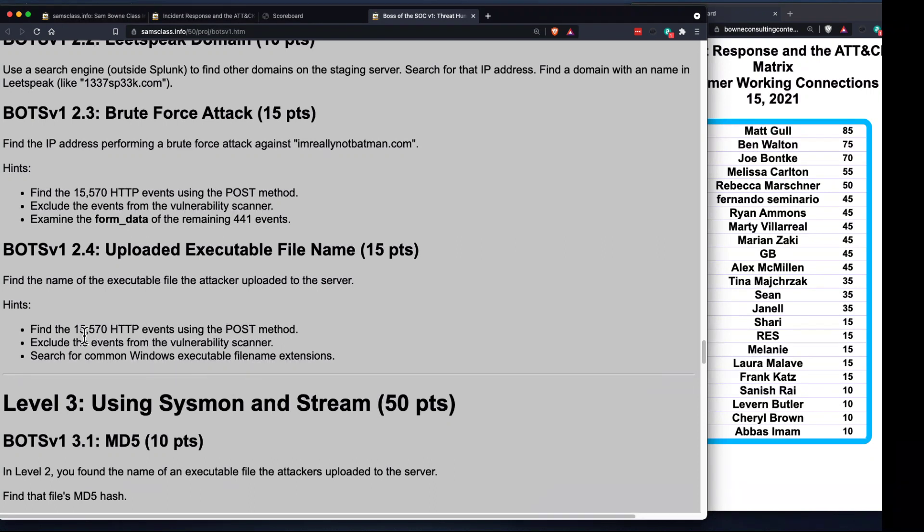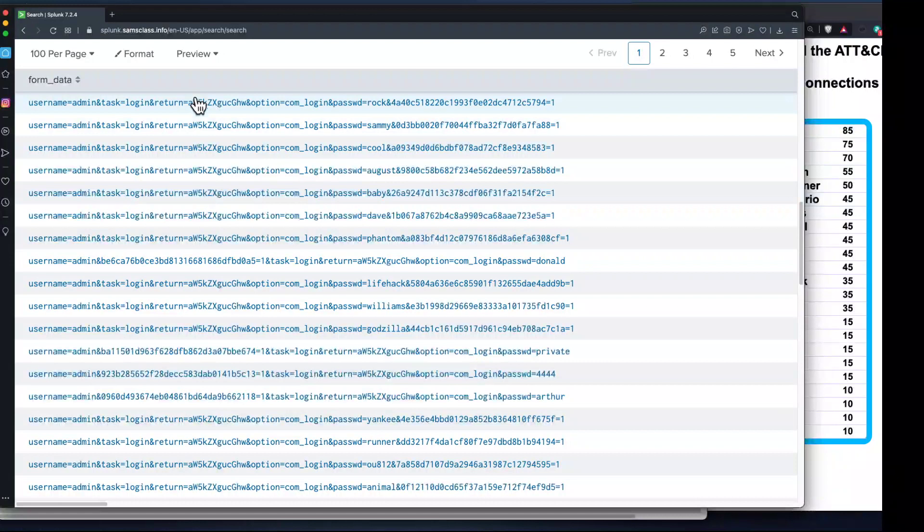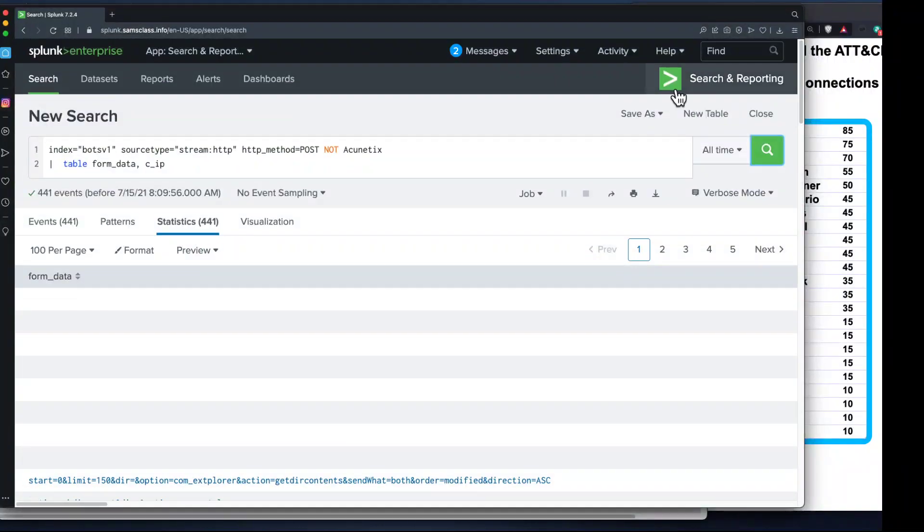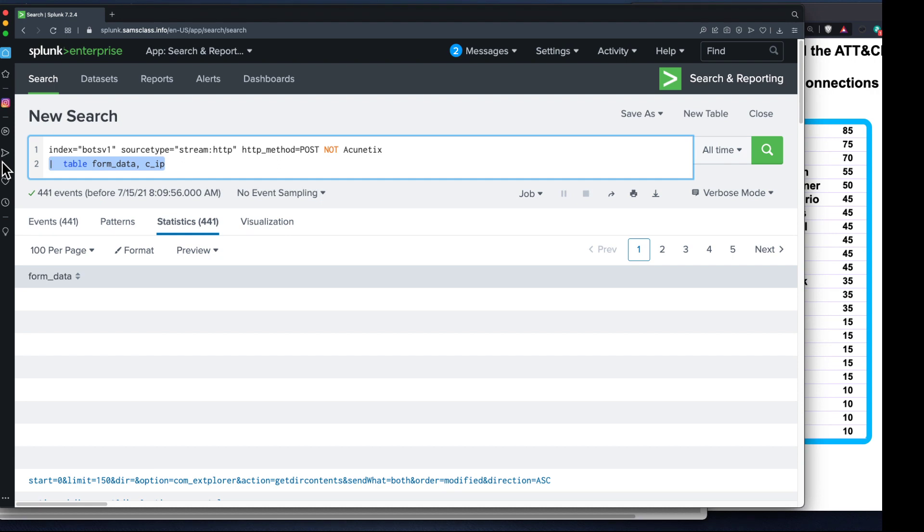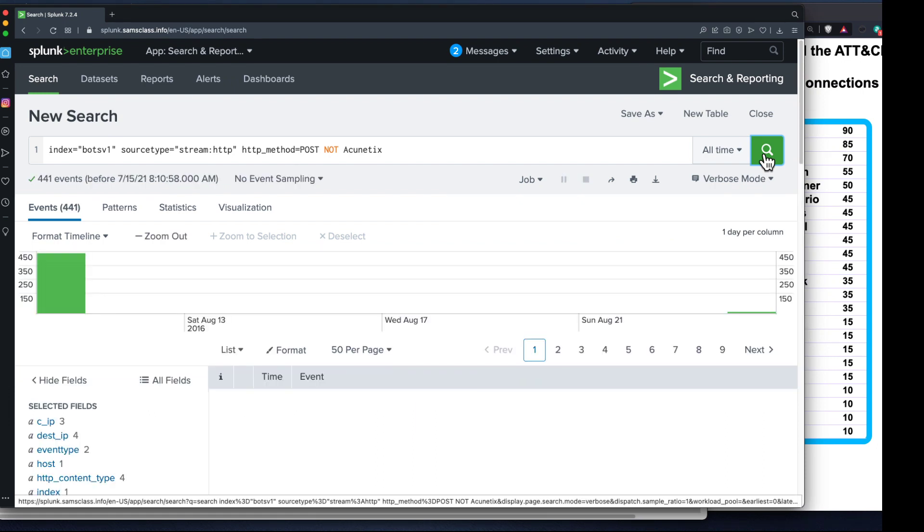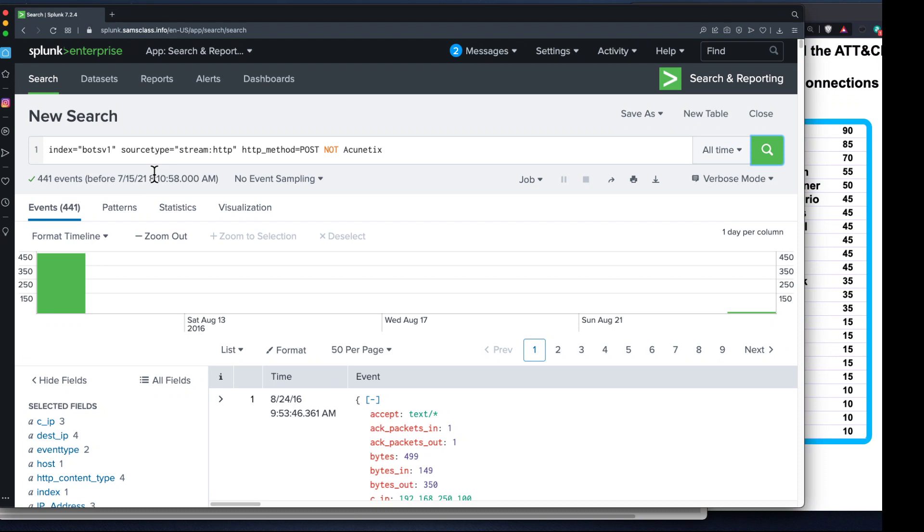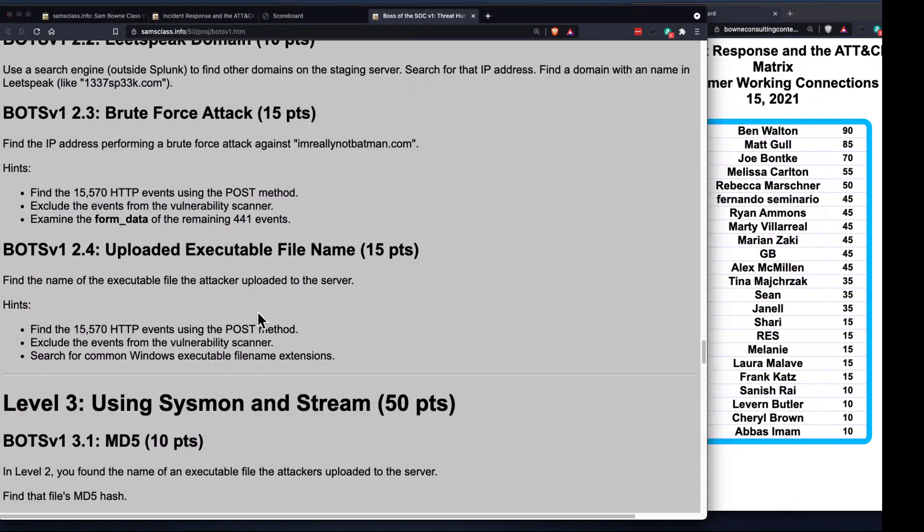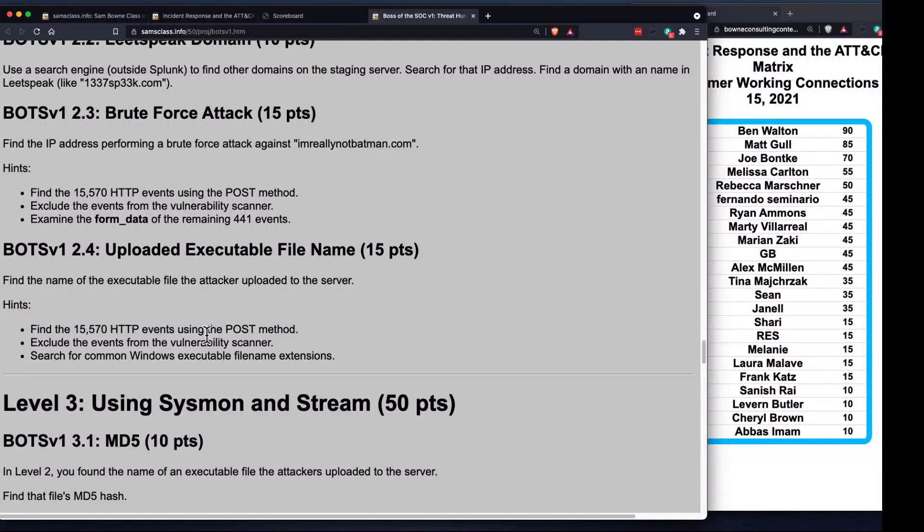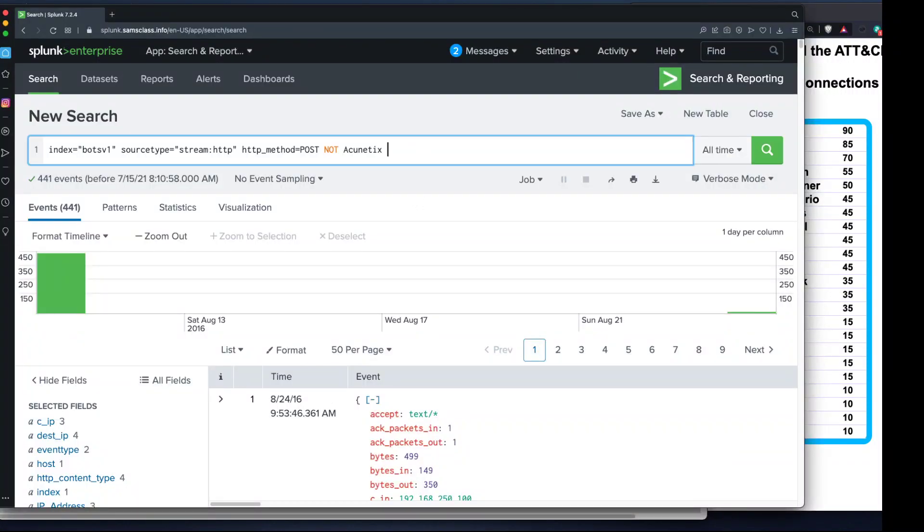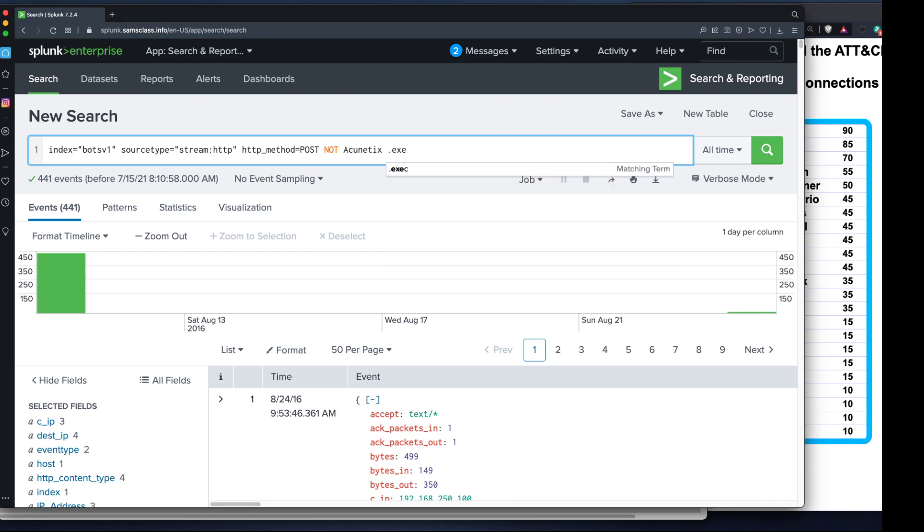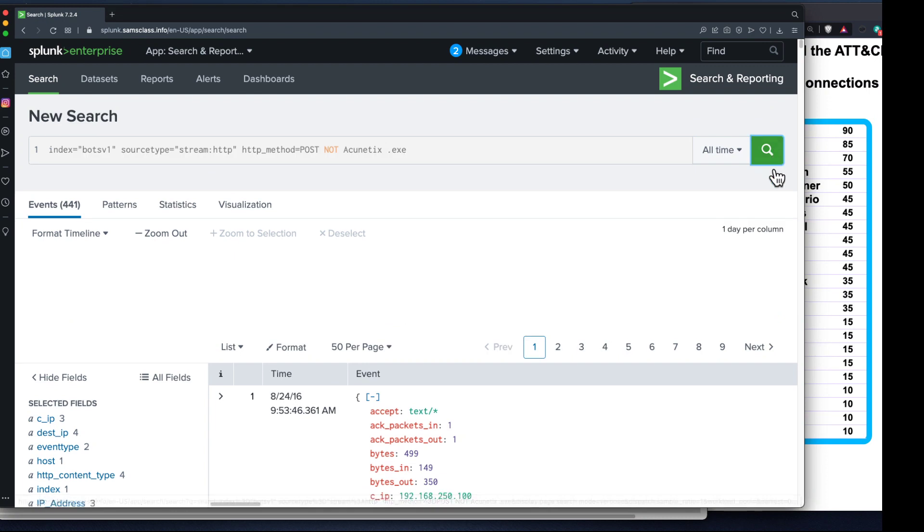Now we want to find the name of the executable they uploaded to the server. What they did was the brute force attack until they found the right password, then logged in as administrator and had the ability to upload an executable file and run it. We can find these 15,570, exclude the phone scanner, and look for exe files.